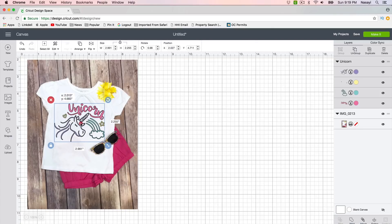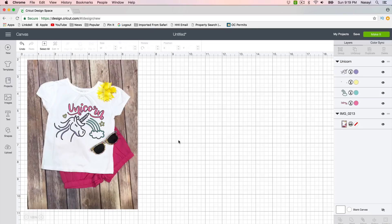So once I'm happy with where it is, I can actually go and recolor anything that I don't care for in the design or to match the vinyl that I may be using.